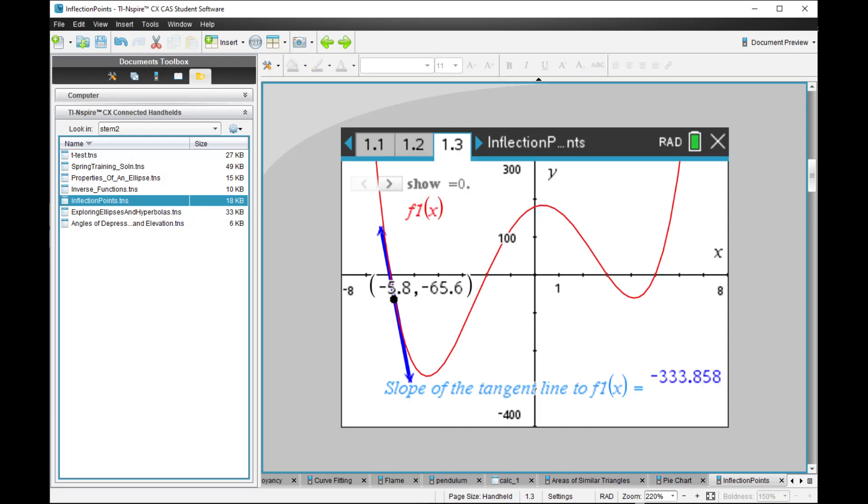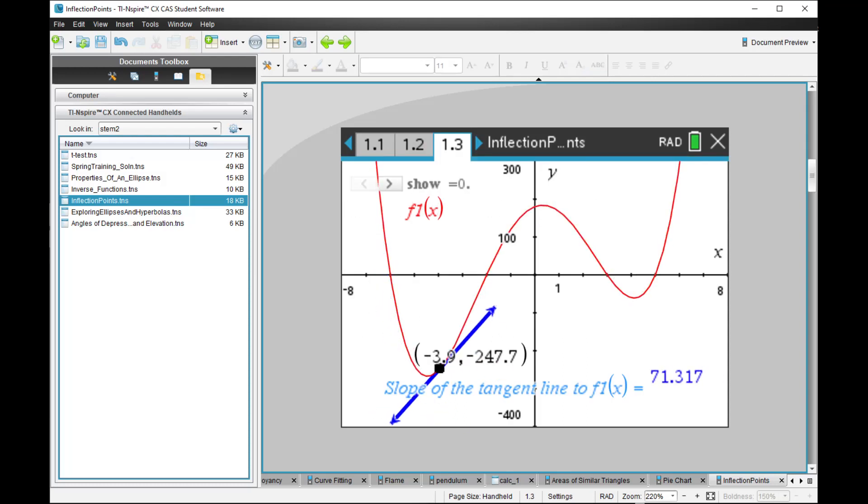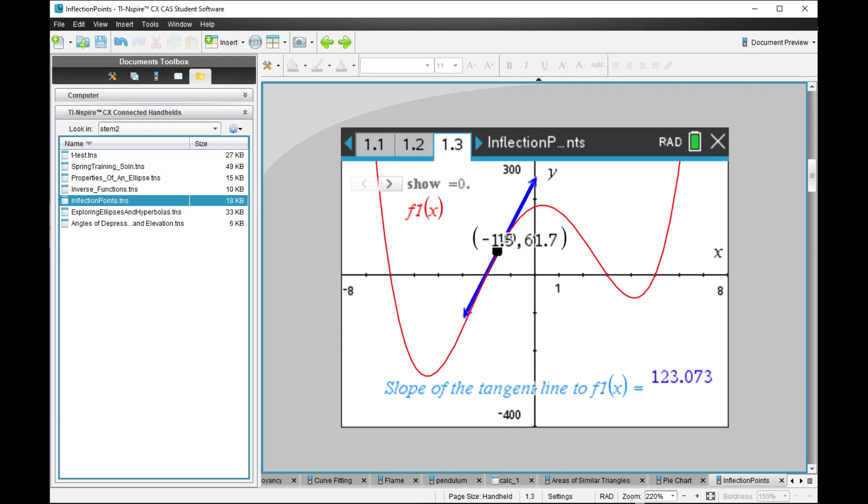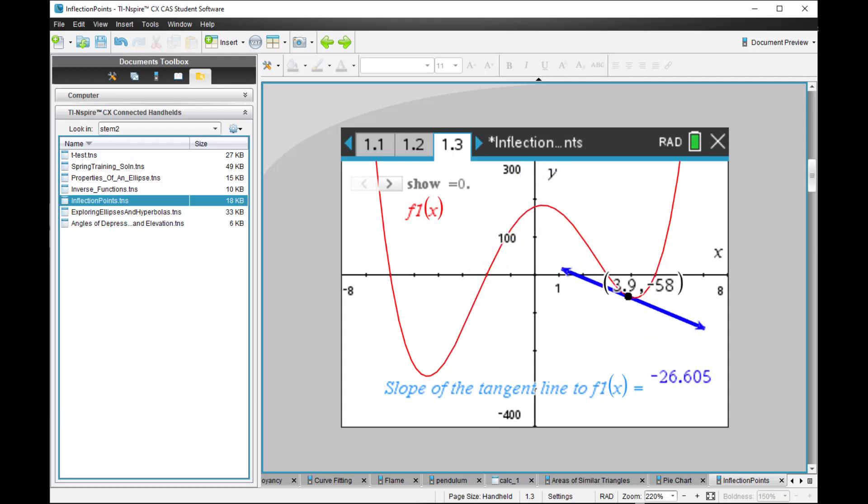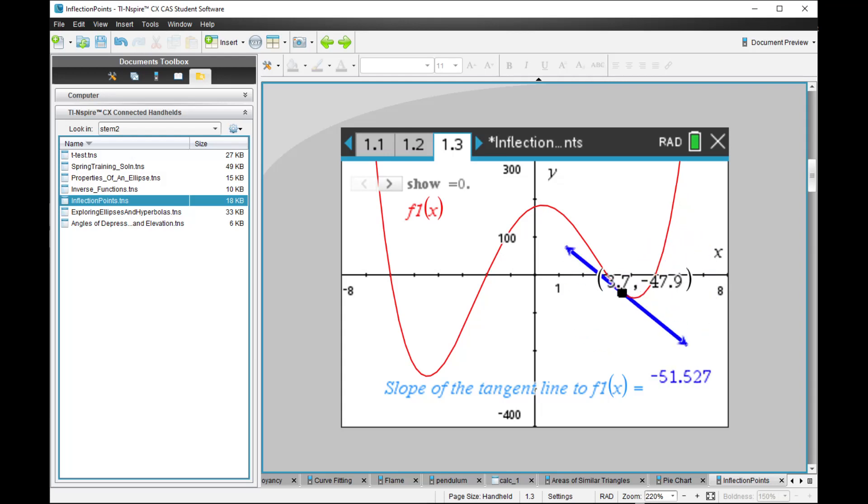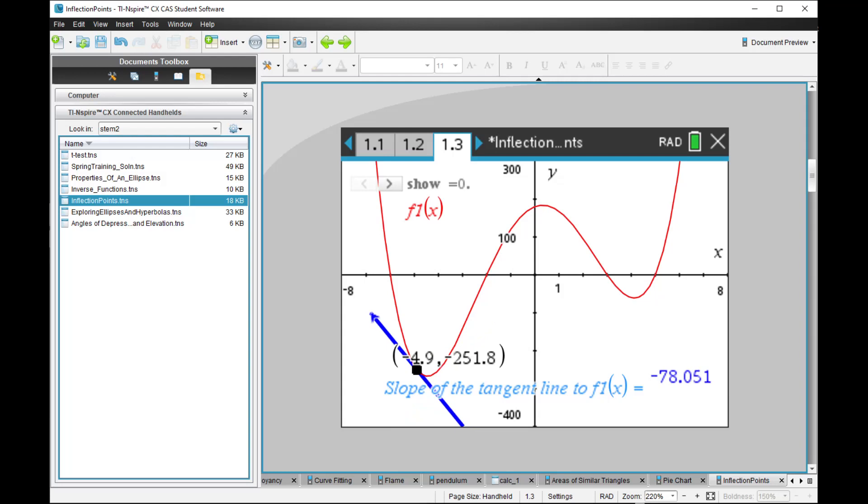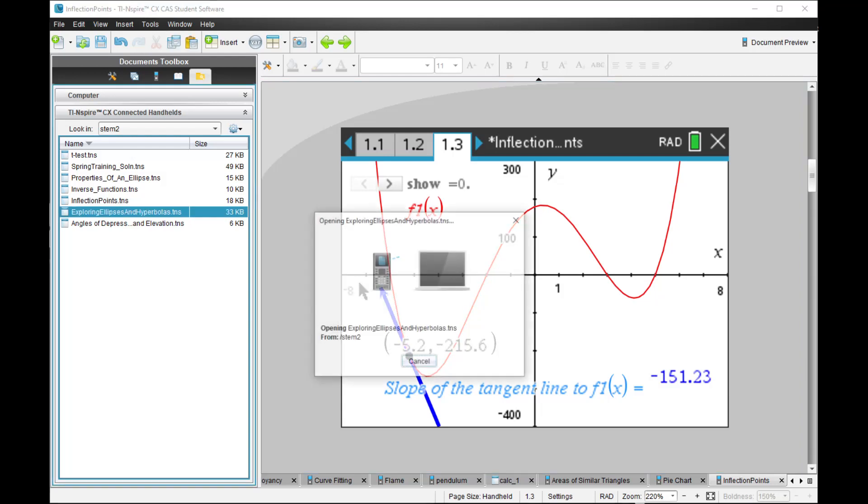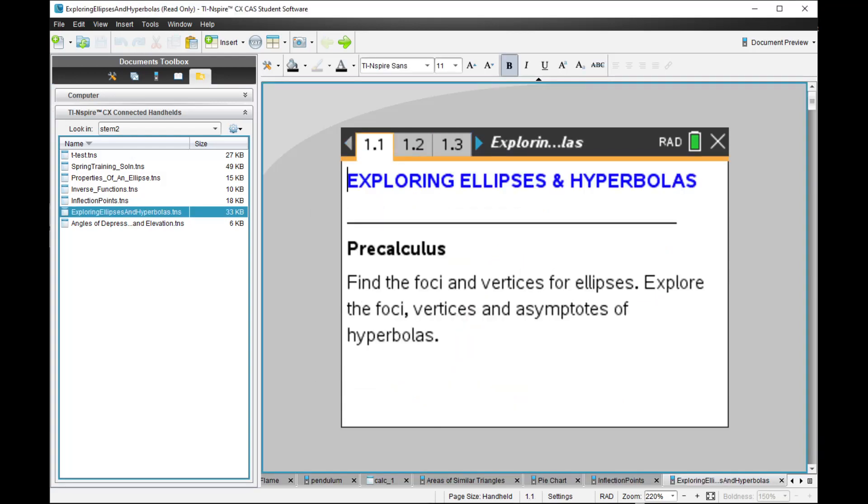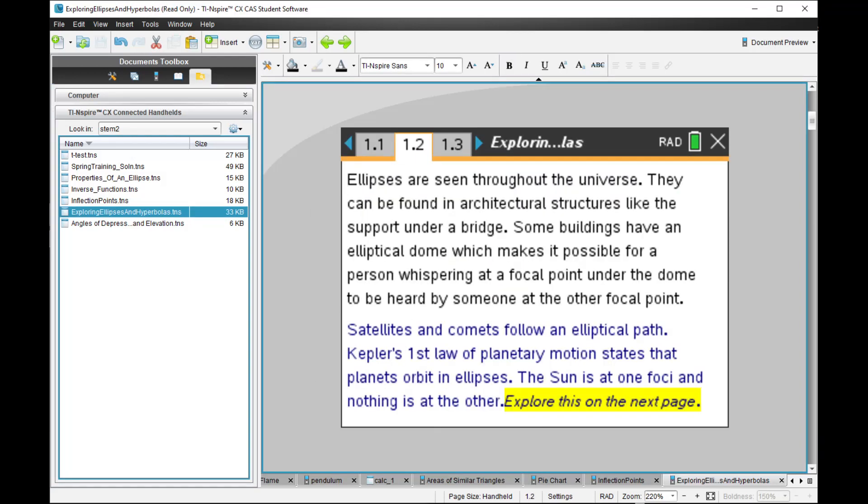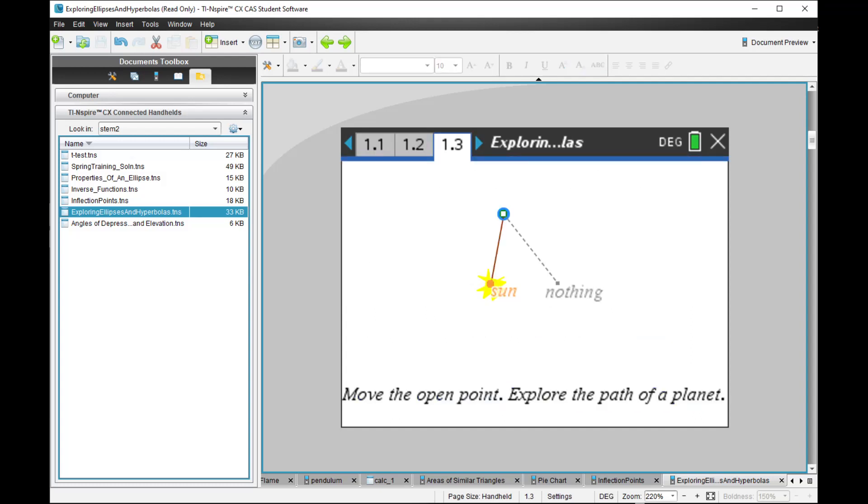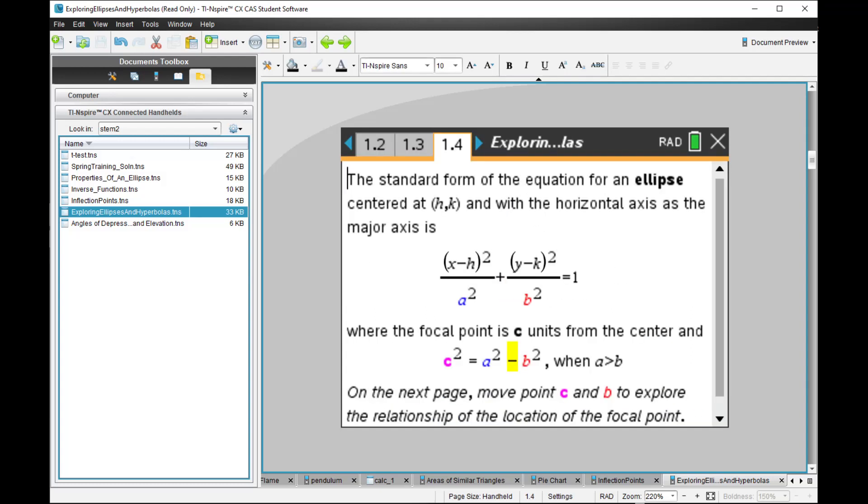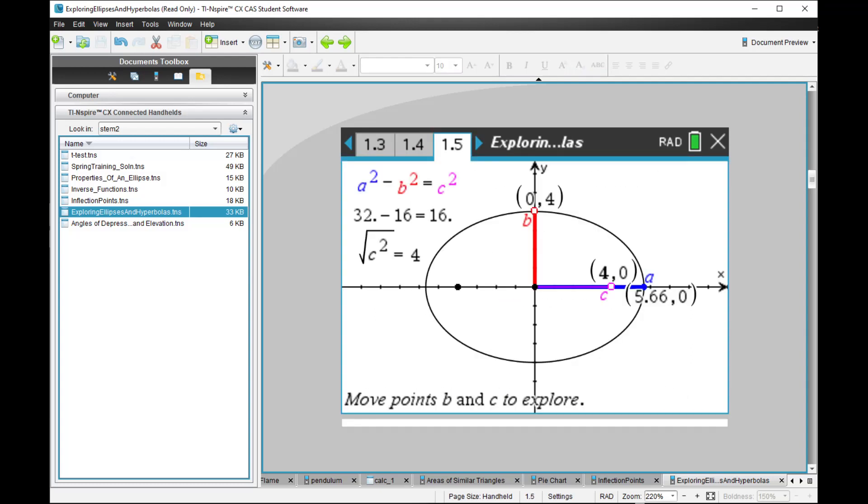Inflection point. So these are interactive documents. These are not just static documents but interactive documents that you can use to learn advanced mathematics. Interesting.